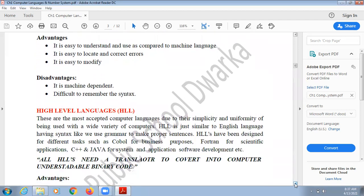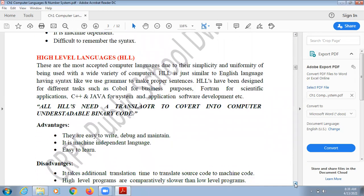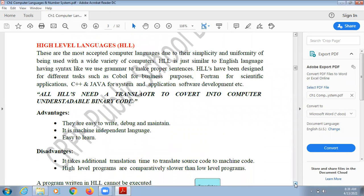Next is high level language. These are the most accepted computer languages due to their simplicity and uniformity, and they can be used with a wide variety of computers. All programmers in the world today use high level languages because we can simply write coding in English language with the syntax decided for a particular language.